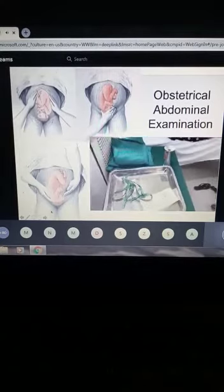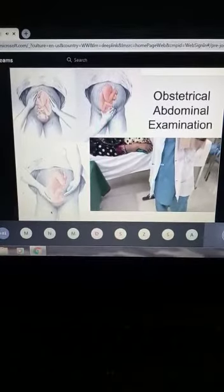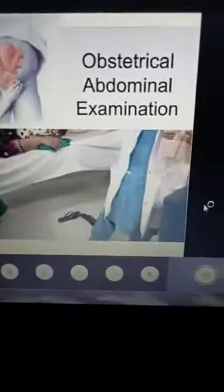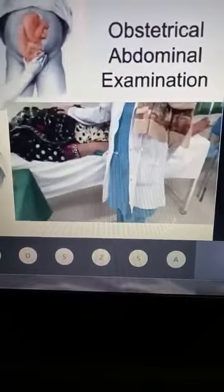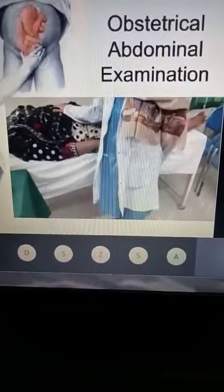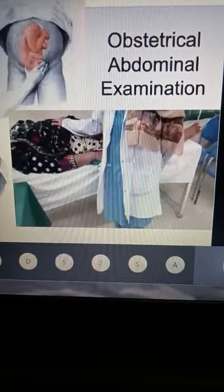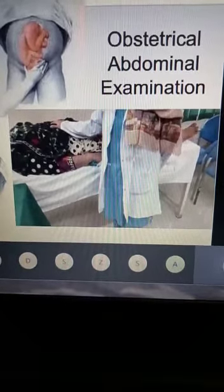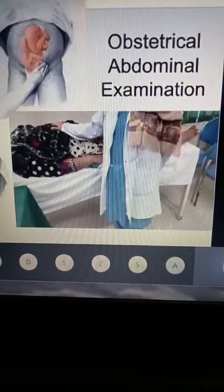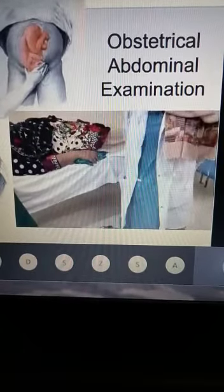Dear student, As-salamu alaykum. I am Dr. Shaila, and I am going to demonstrate the abdominal obstetrical examination. The significance of this examination is that we can correlate the symphysiofundal height with gestational age for early detection of intrauterine growth retardation, macrosomia, amount of liquor, and estimated fetal weight — and to rule out any contraindication for normal vaginal delivery at 38–40 weeks.